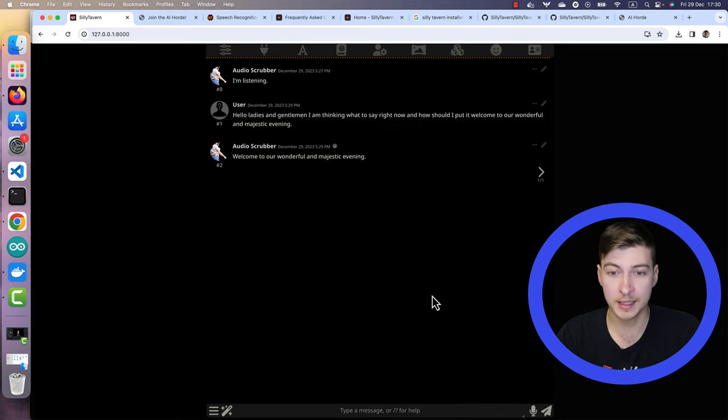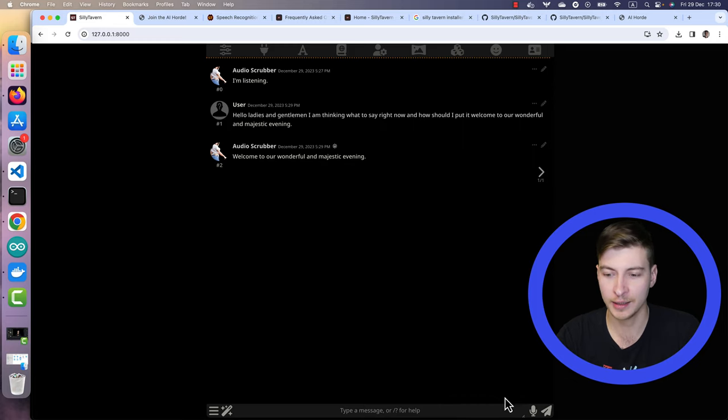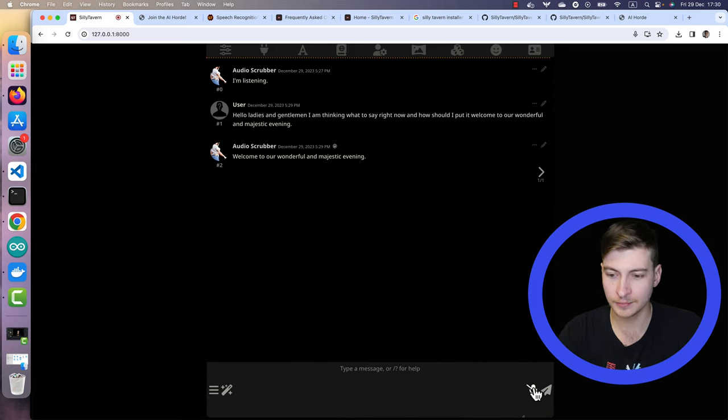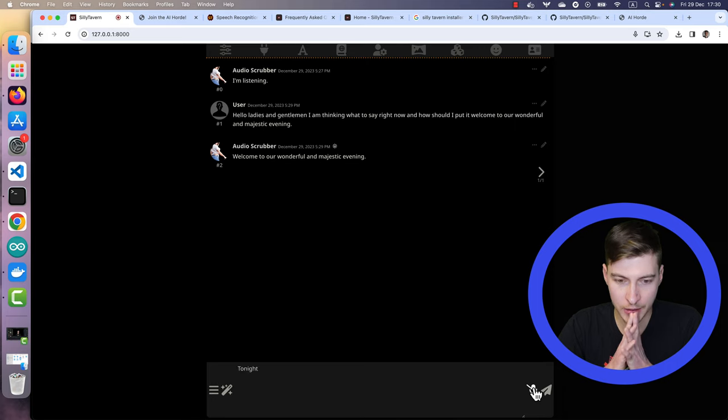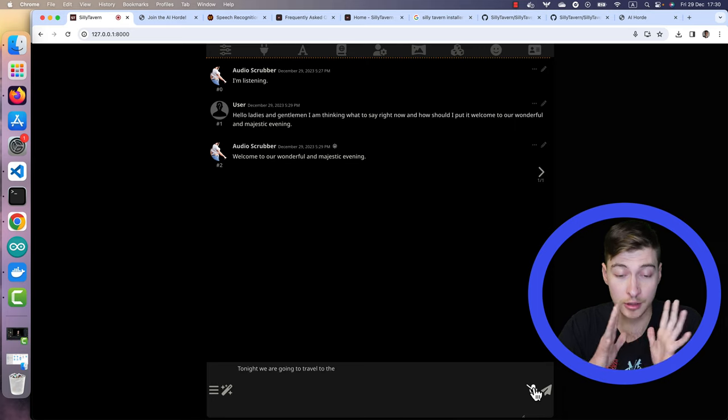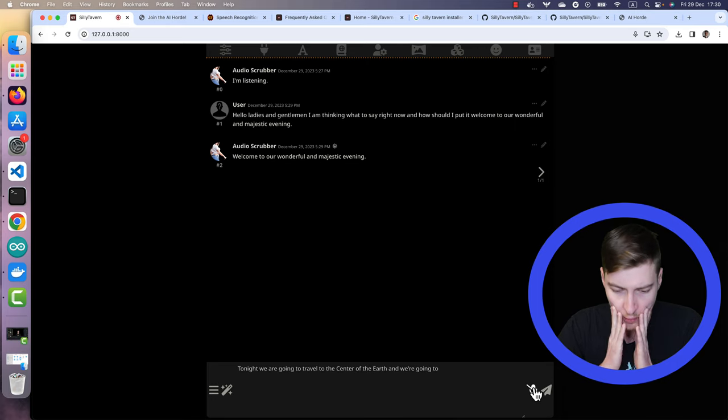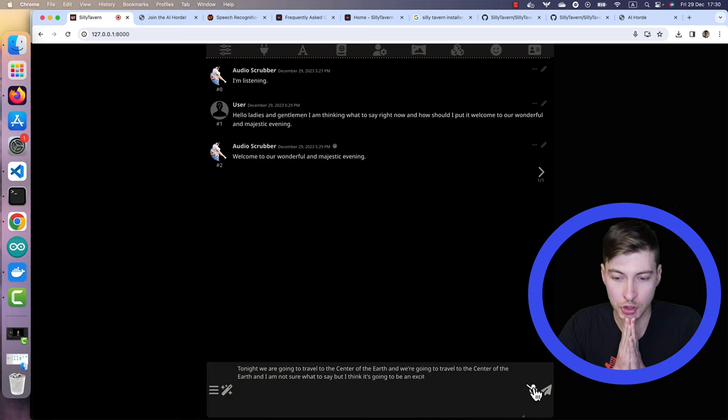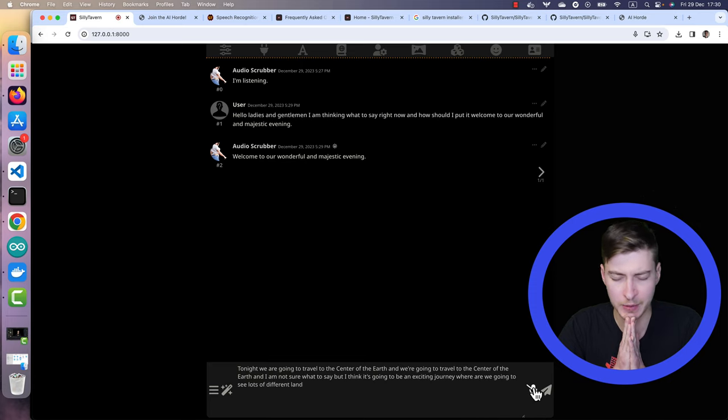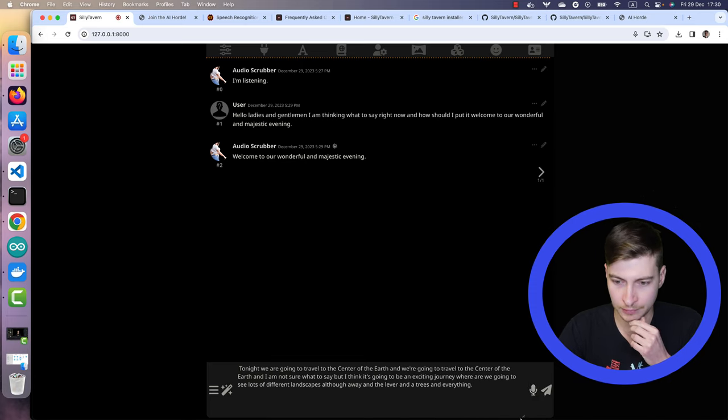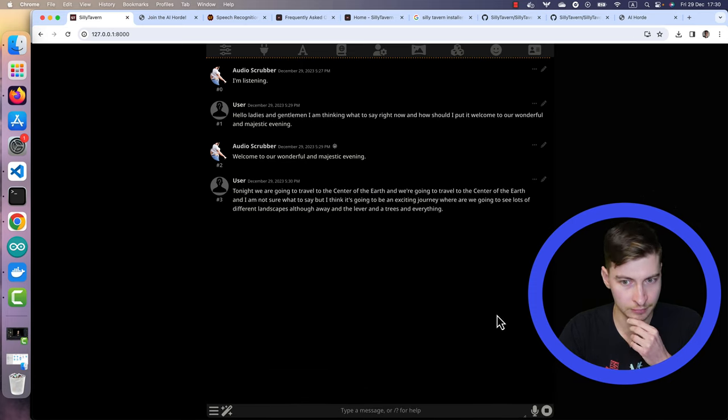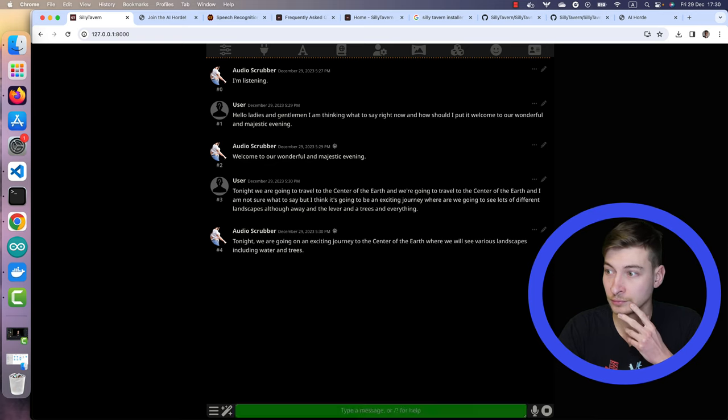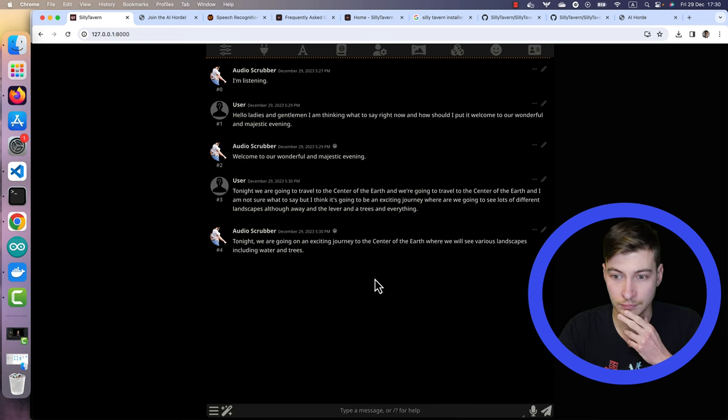Okay, so actually, let me try something else. Let's try making a slightly longer sentence. Tonight, we're going to travel to the center of the earth, and I'm not sure what to say, but I think it's going to be an exciting journey, where we're going to see lots of different landscapes on our way, and lava, and trees, and everything.